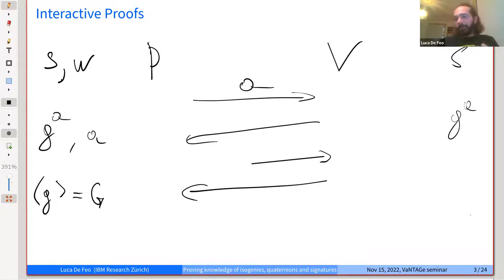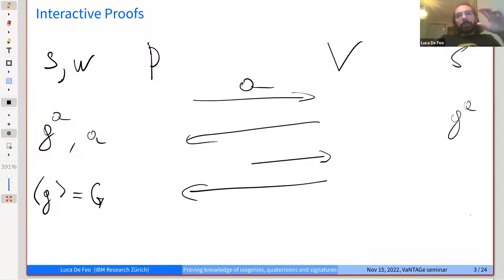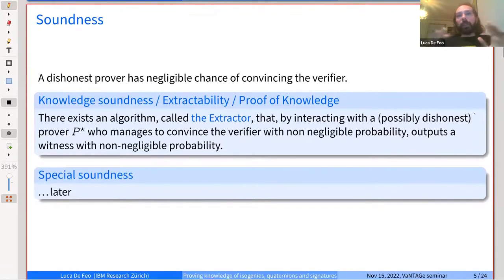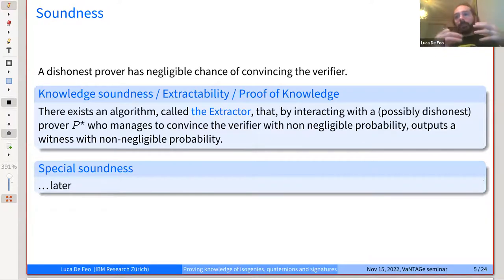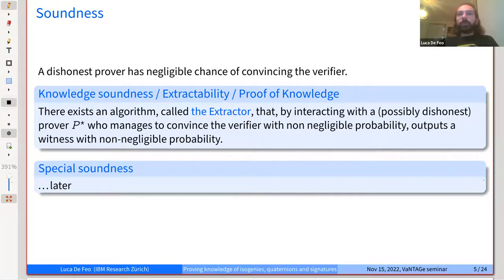The extractor doesn't just have black-box access to the prover — it actually controls the prover and in particular controls the randomness of the prover. It cannot see what's happening inside the prover, but it can decide what random choices the prover makes. By controlling the random choices and running it several times, it can extract the witness. We will see one in action and it will become clear.